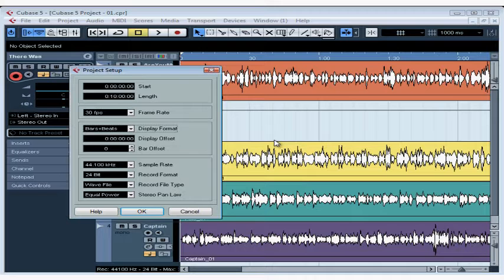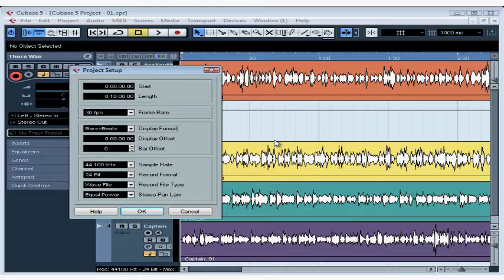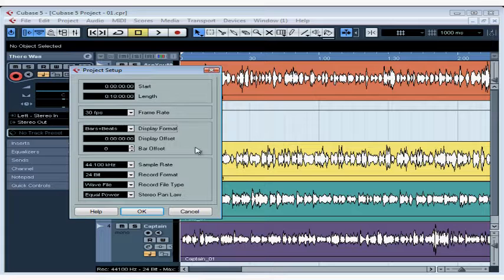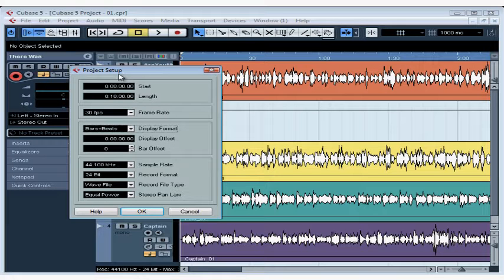Welcome to our tutorial about setting up your project. In this lesson, we're going to learn about the important parameters managed from the Project Setup window. You need to set up your project before you start recording.